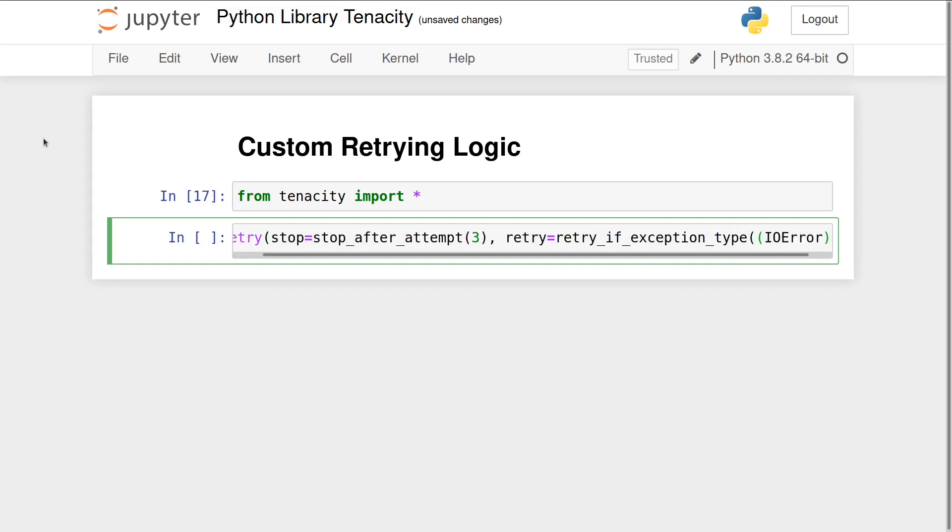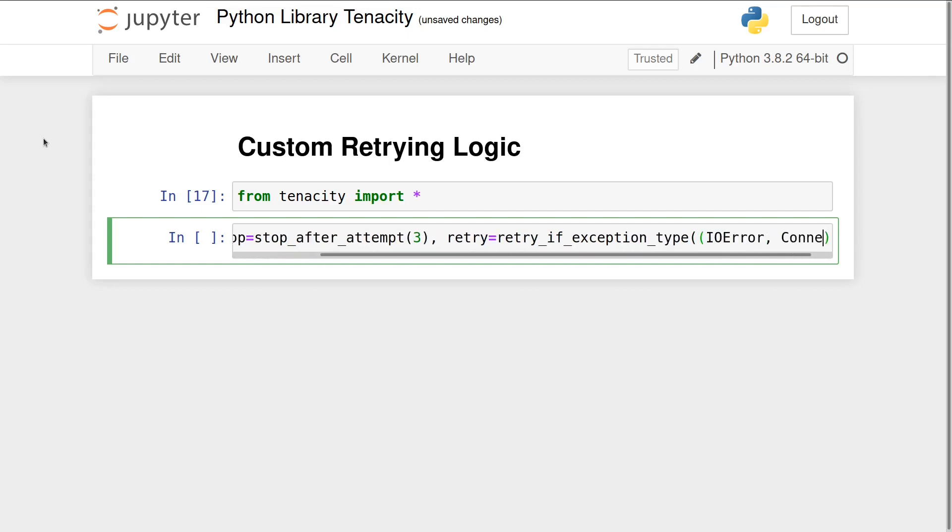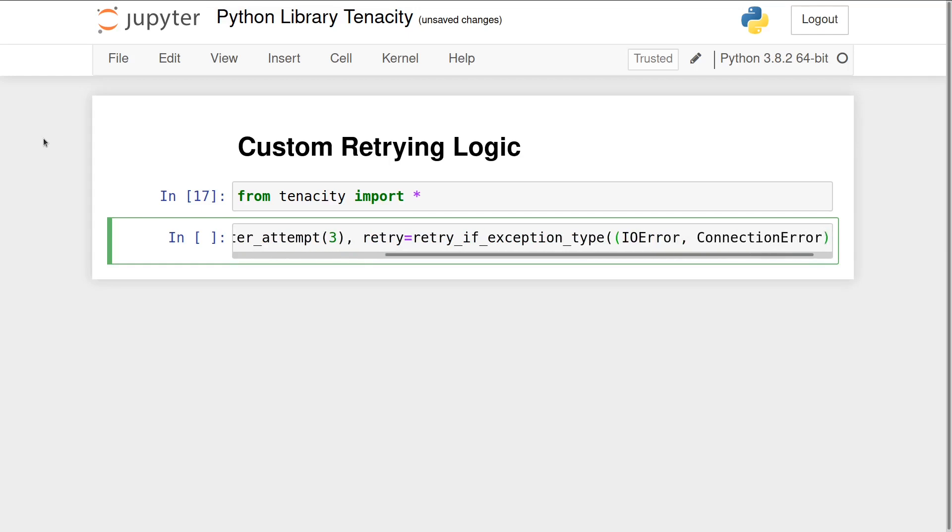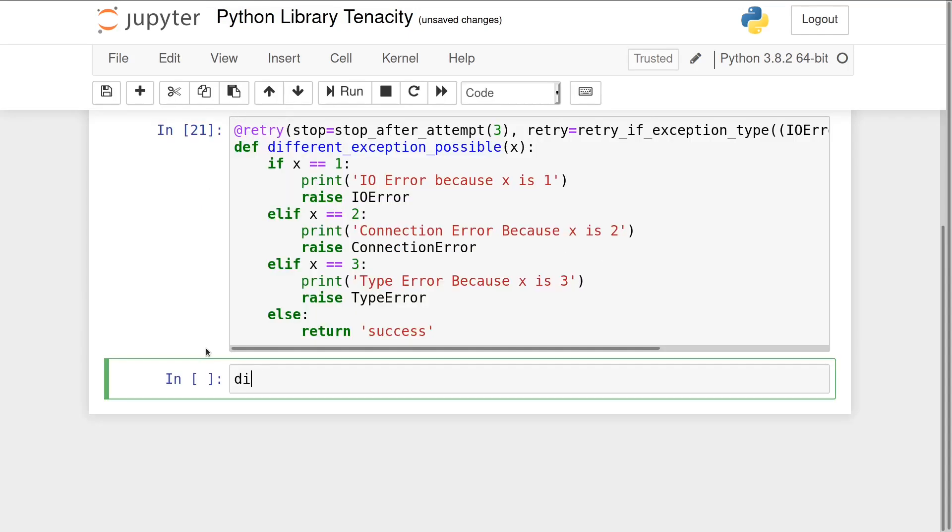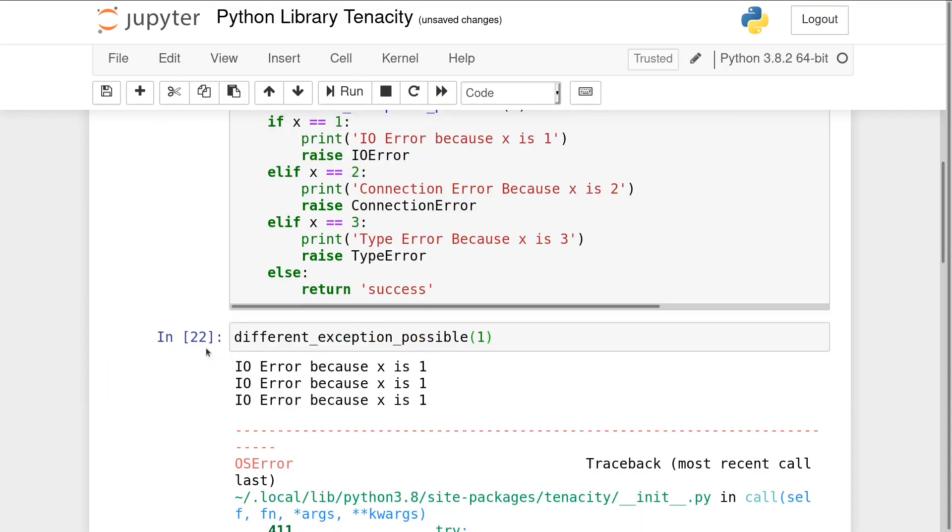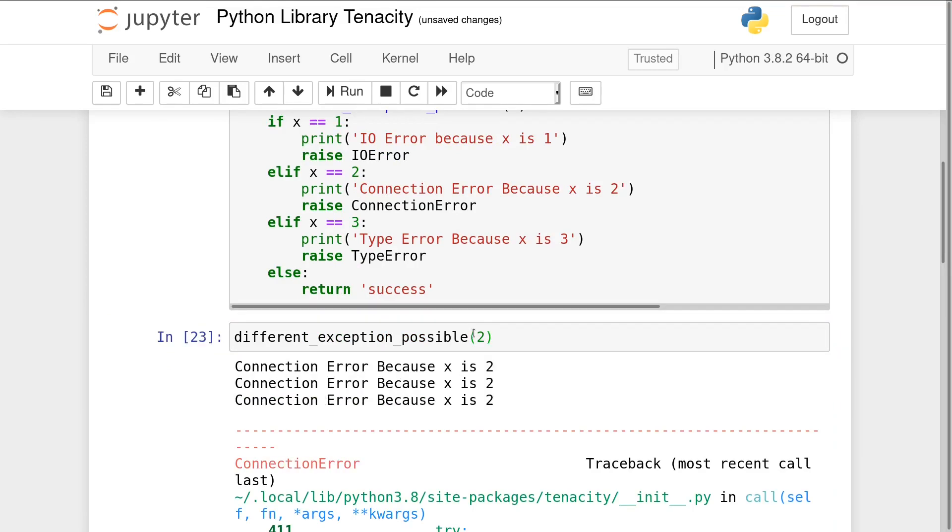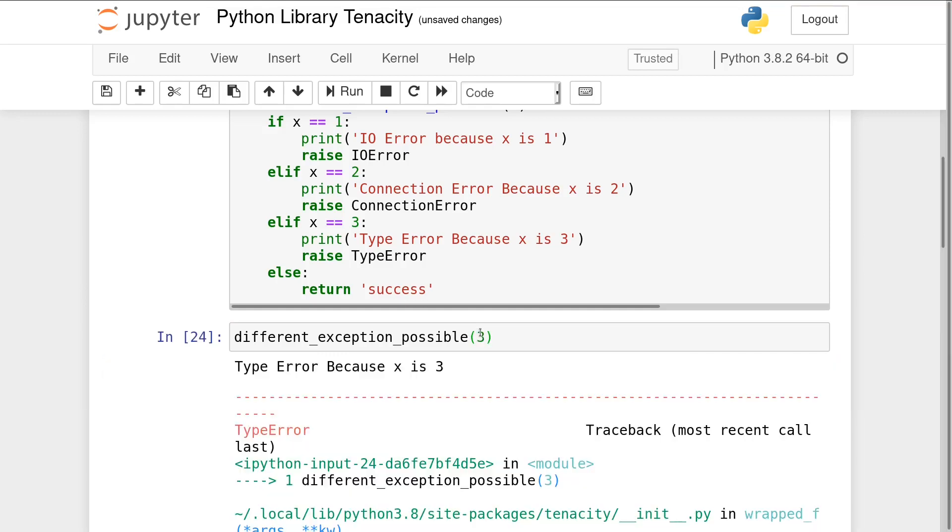This would be useful for retrying failed input-output calls and network calls. 'IOError because x is 1' is printed three times before the exception is raised, and 'ConnectionError because x is 2' is printed three times before that exception is raised. The TypeError exception is raised immediately because Tenacity's retry ignores this error.